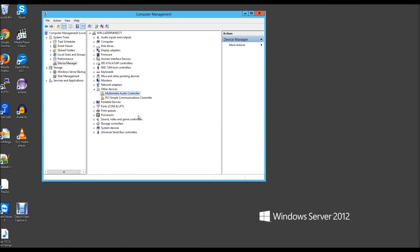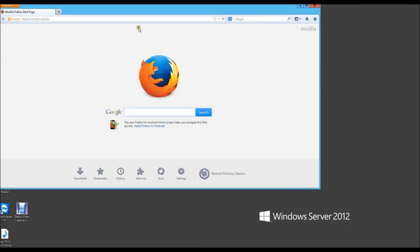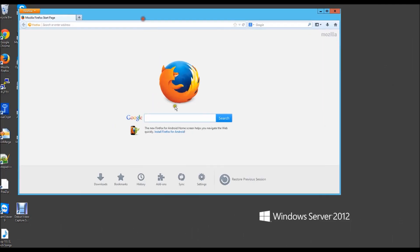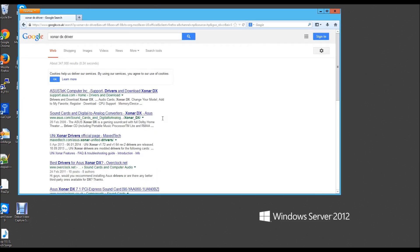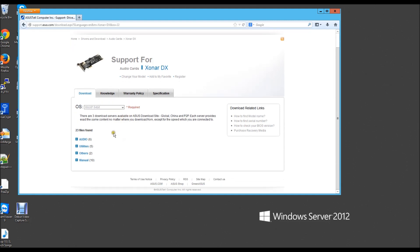I'm going to show you how to fix it. The first thing you want to do is open your internet browser and type into Google the name of your card. It should take you to the Asus website, and I'm going to download the Windows 8 64-bit driver since I'm on Windows Server 2012 64-bit.